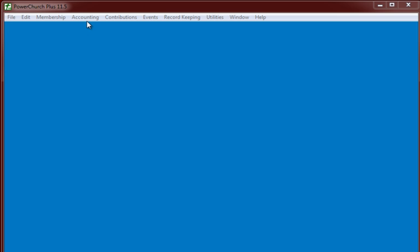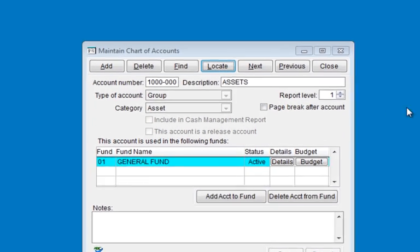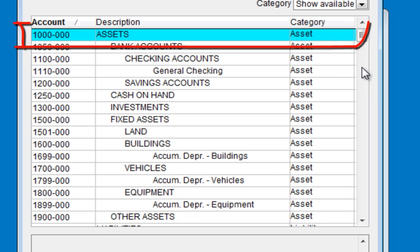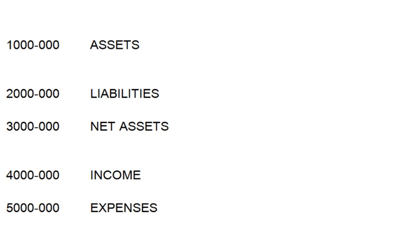So let's go into Fund Accounting Setup, Maintain Chart of Accounts, and begin deleting accounts. When I click on the locate tab, the accounts appear indented according to their level number. Notice the 1000 account Assets is all the way to the left. Notice the 2000 account Liabilities is also all the way to the left. I would suggest we keep these level 1 group accounts, because just about every accounting system is going to have these level 1 account categories.